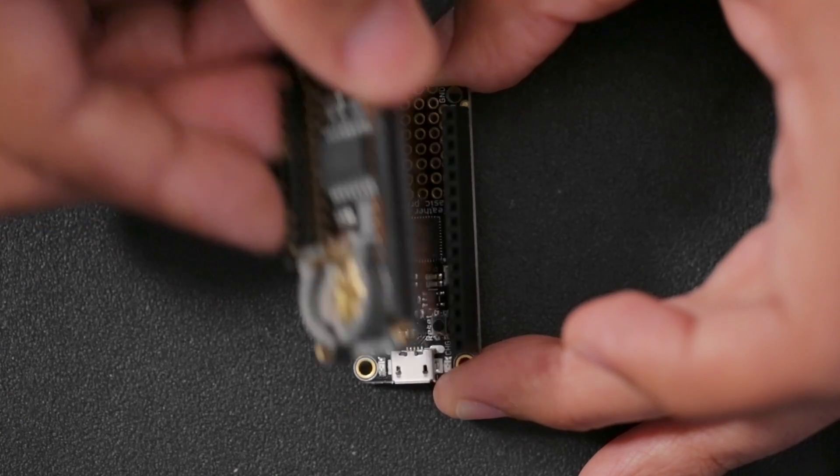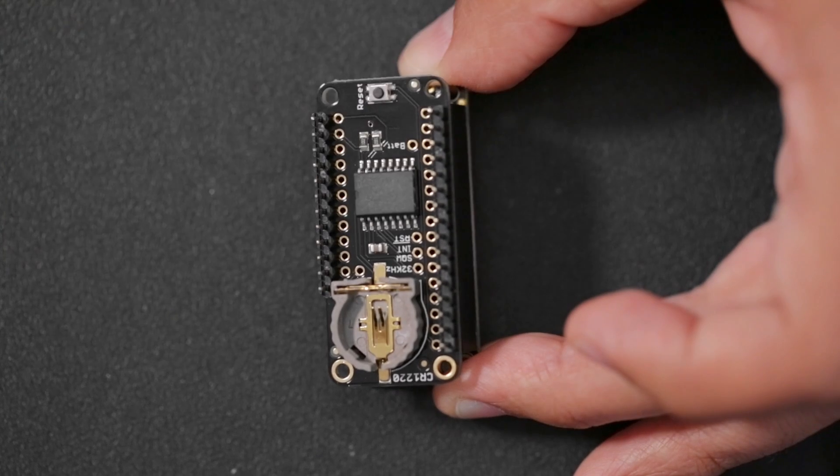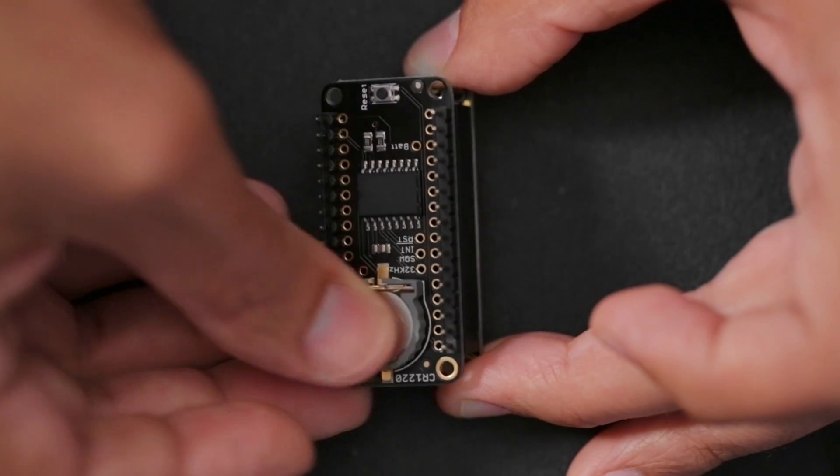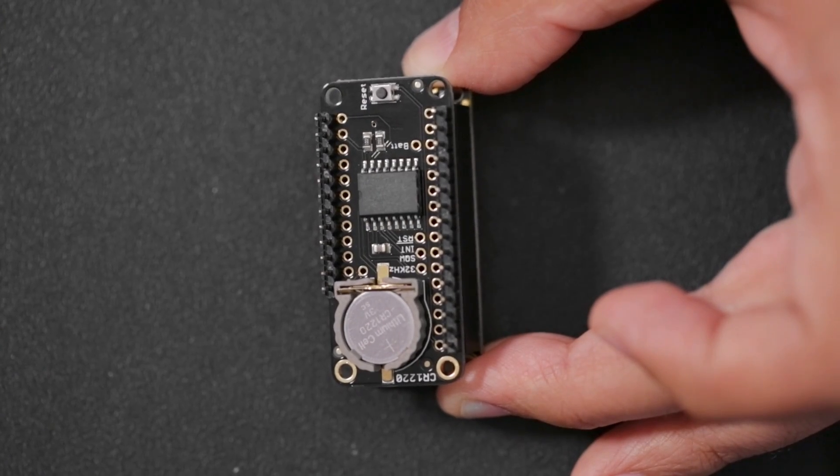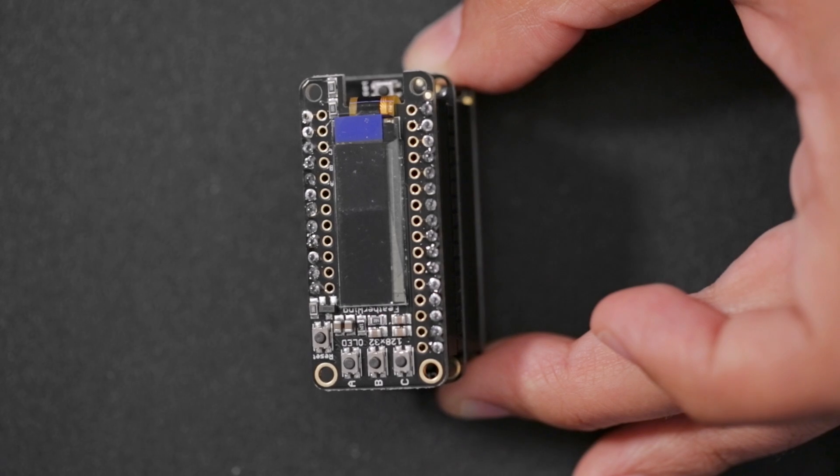Next, we'll stack the RTC module and the OLED display on top of the Feather M0, which makes assembling this project a whole lot easier than wiring all of the connections manually.